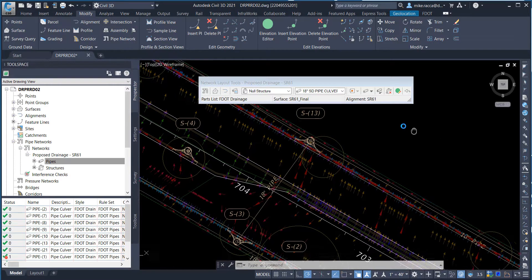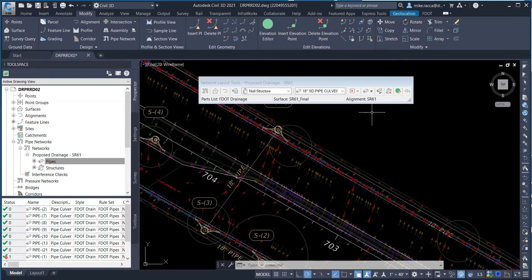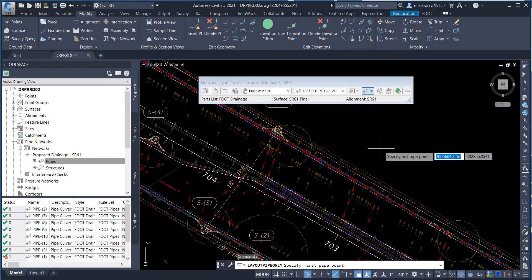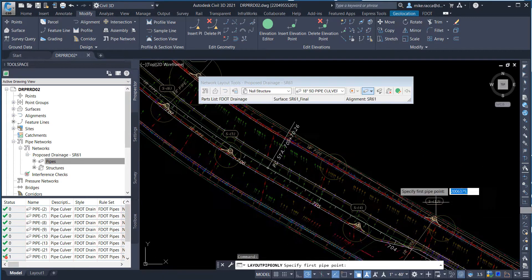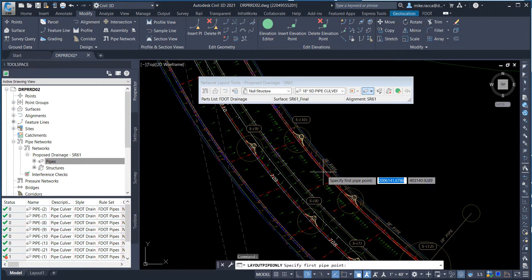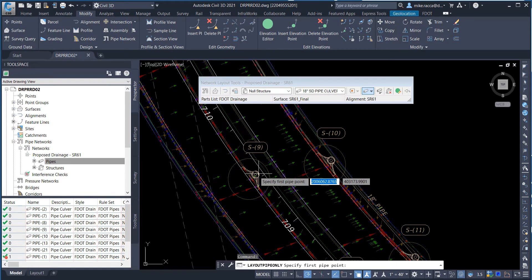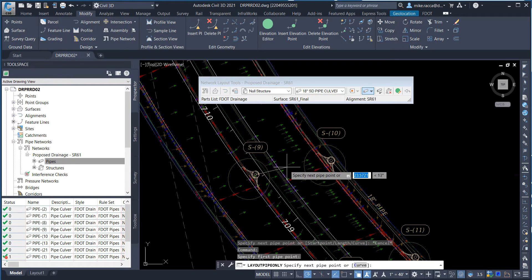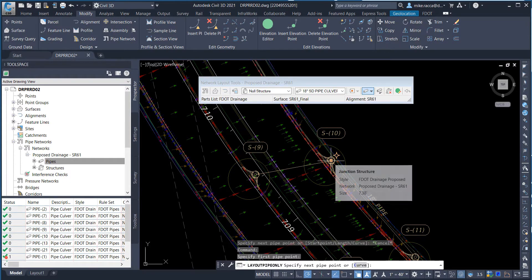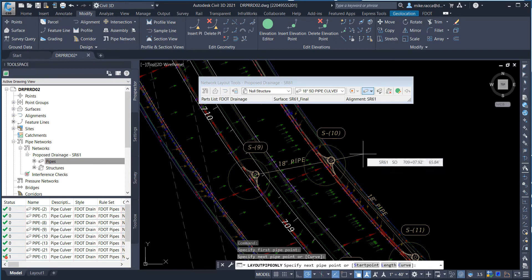Next, add a pipe from S9 to S10. Again, from the Pipe Network Layout Tools, make sure the Pipes Only command is selected. Zoom and pan to structure S9. Hover over structure S9 — when the glyph appears, click to connect the pipe. Then hover over structure S10 — when the glyph appears, left-click to connect the pipe to structure S10. Press Escape to end the command.